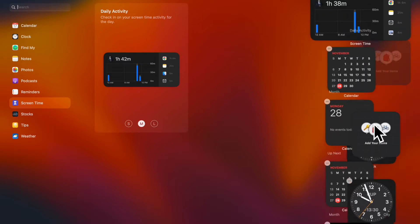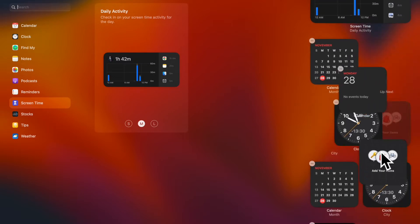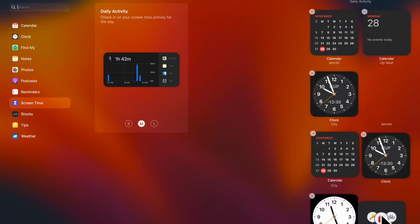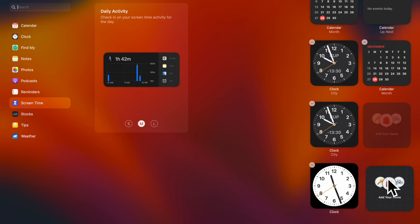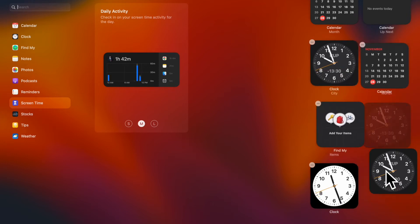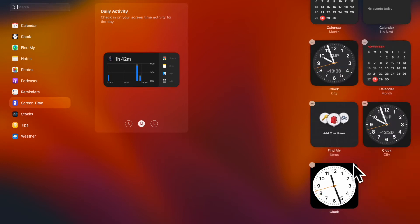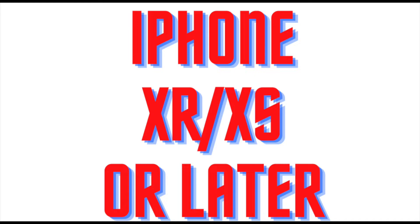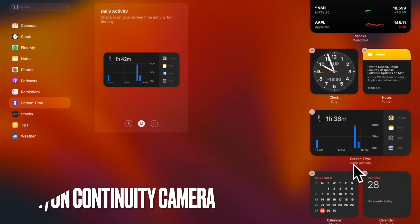Since this new feature has been locked to the latest iPhone models, be sure you have a compatible device. Know that only iPhone 10 or later supports continuity camera webcam.